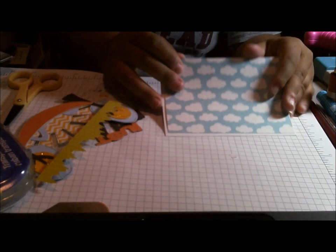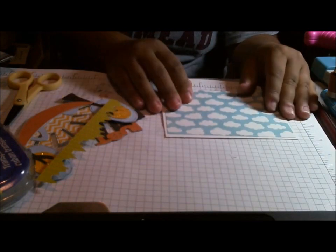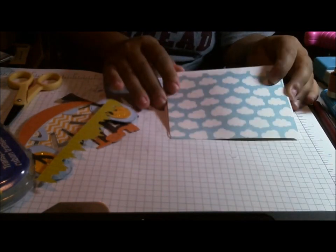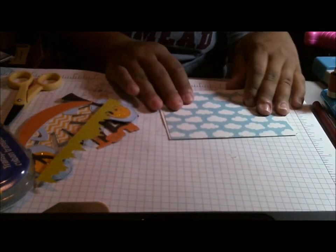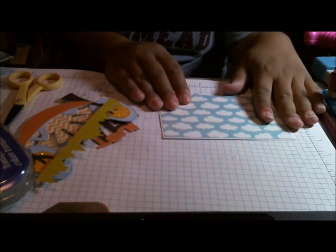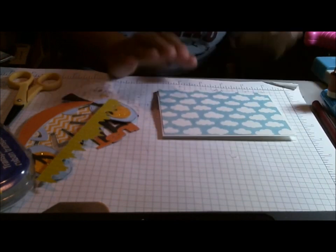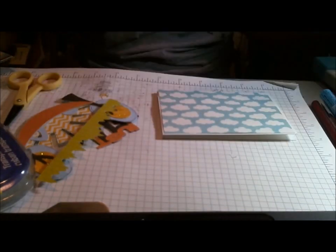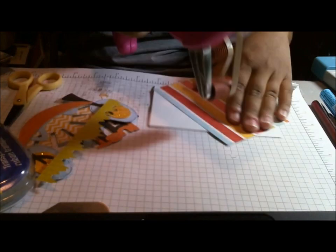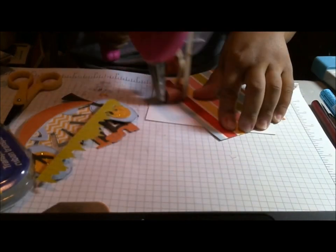But you know, a lot of these paper pads have cloud paper seems kind of to be the thing. So I just picked one that had a cloud on it because I kind of wanted a cloud for my background. So I just cut it about an eighth of an inch smaller than my card base.